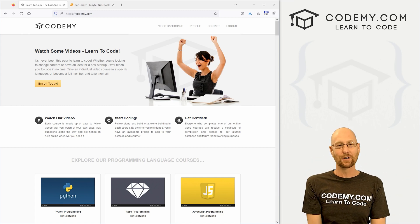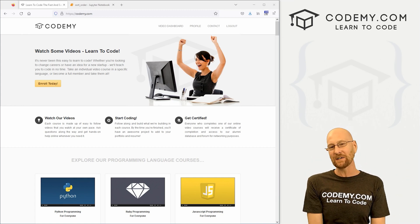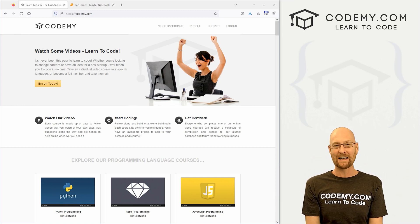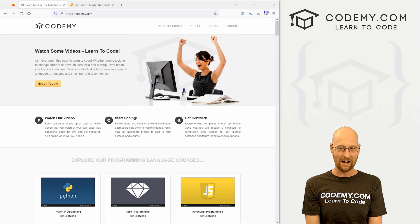What's going on guys, John Elder here from Codemy.com and in this video, we're going to look at sorting and ordering data with pandas and Python.